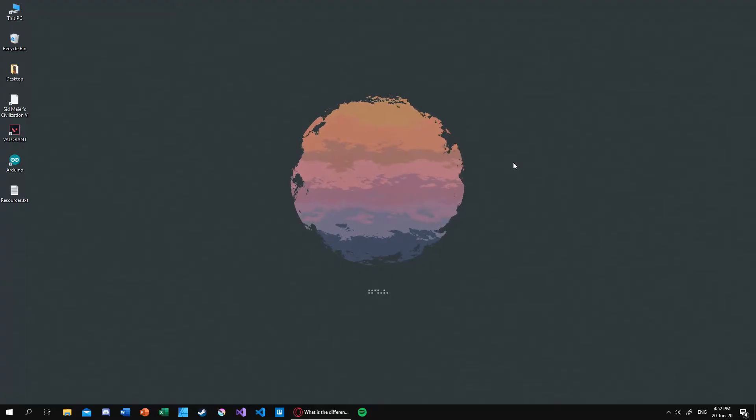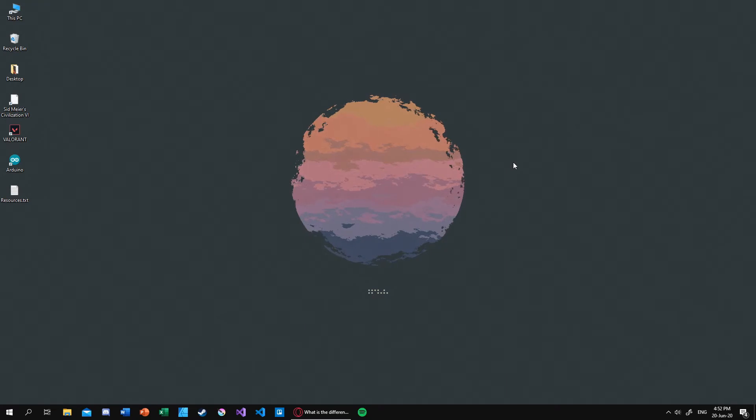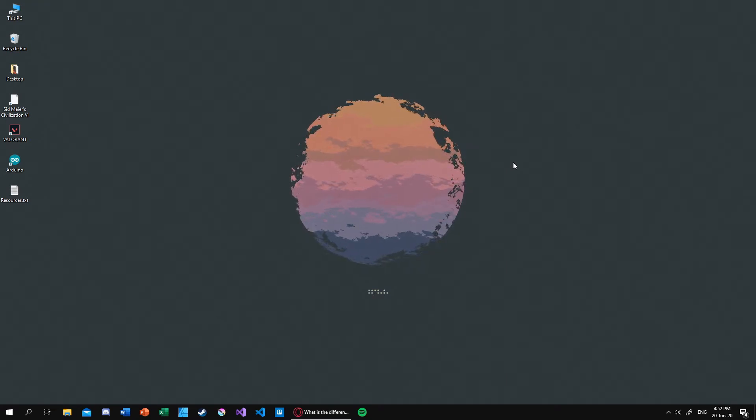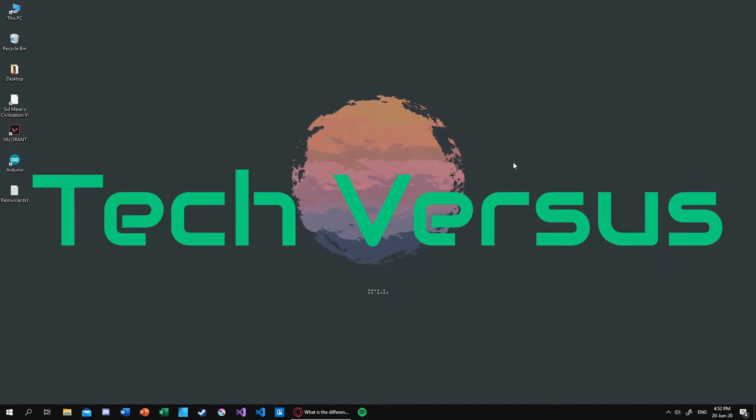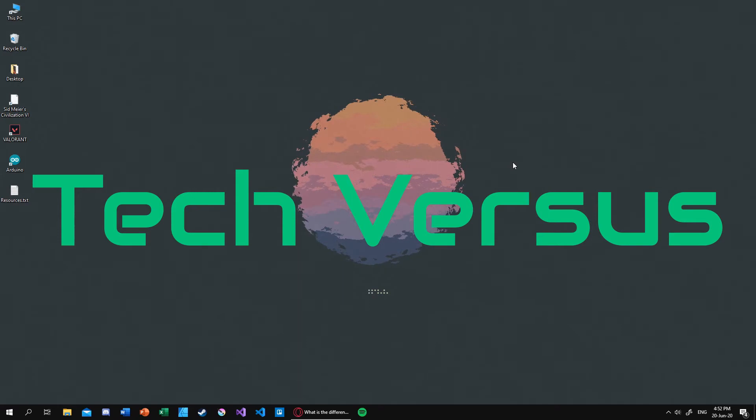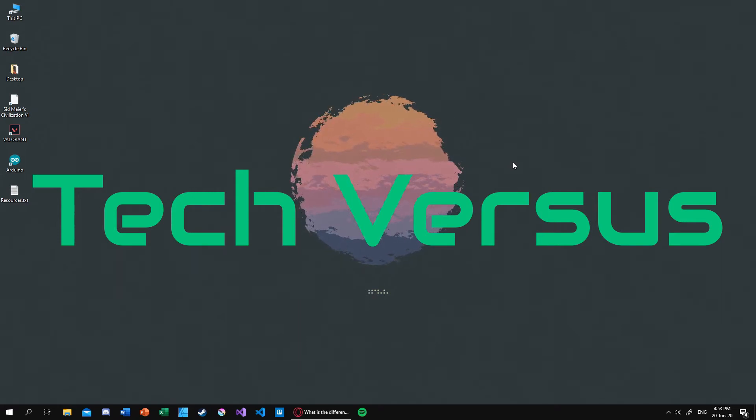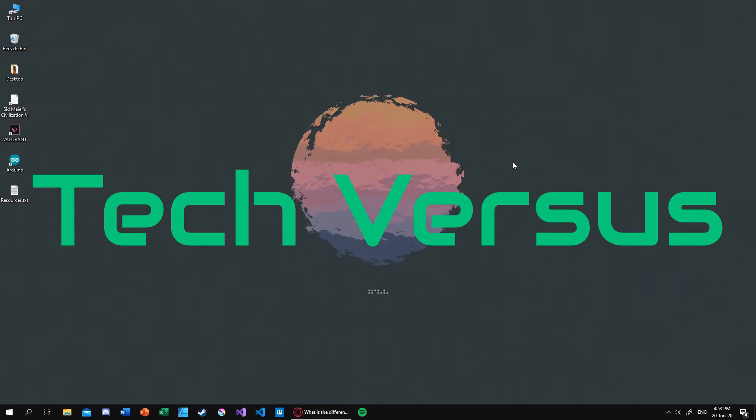Hello everyone, this is Mr. Random Generator. In this video, I will be starting a new series called Tech vs. This series will be all about comparing similar technologies, file types, and much more.